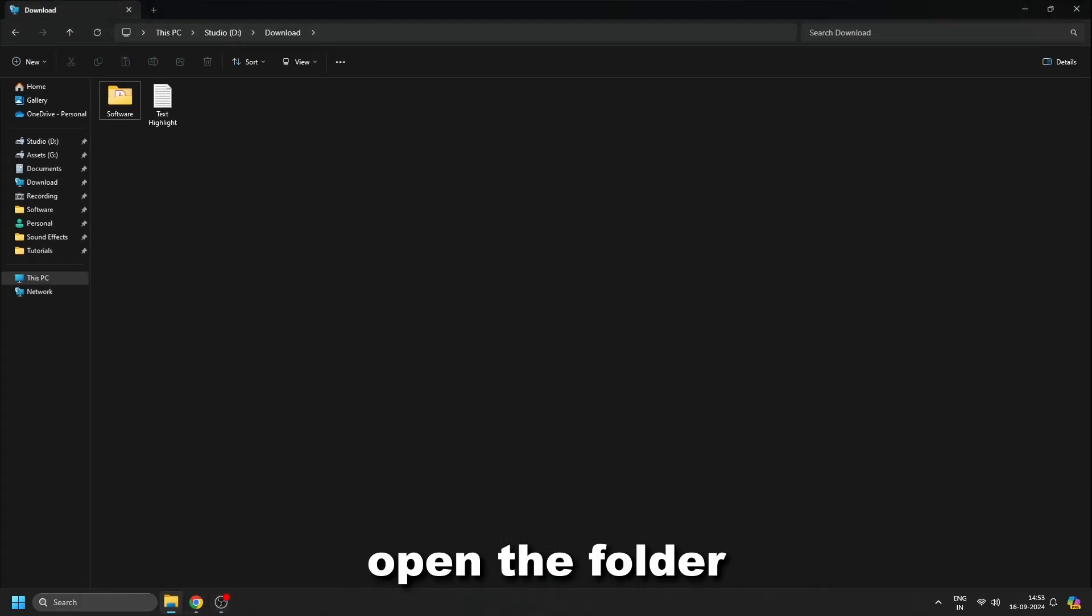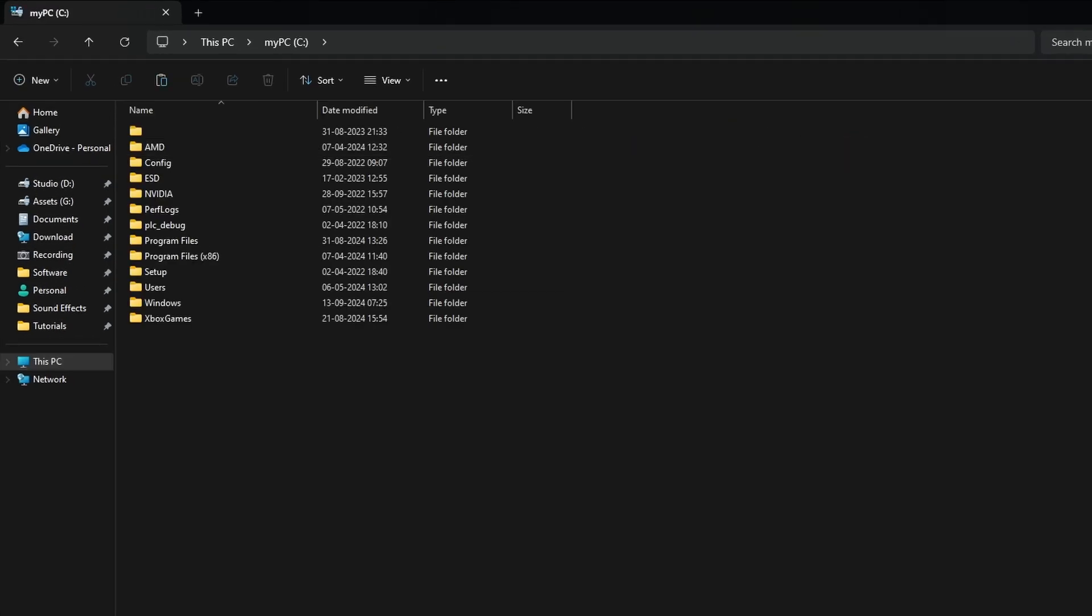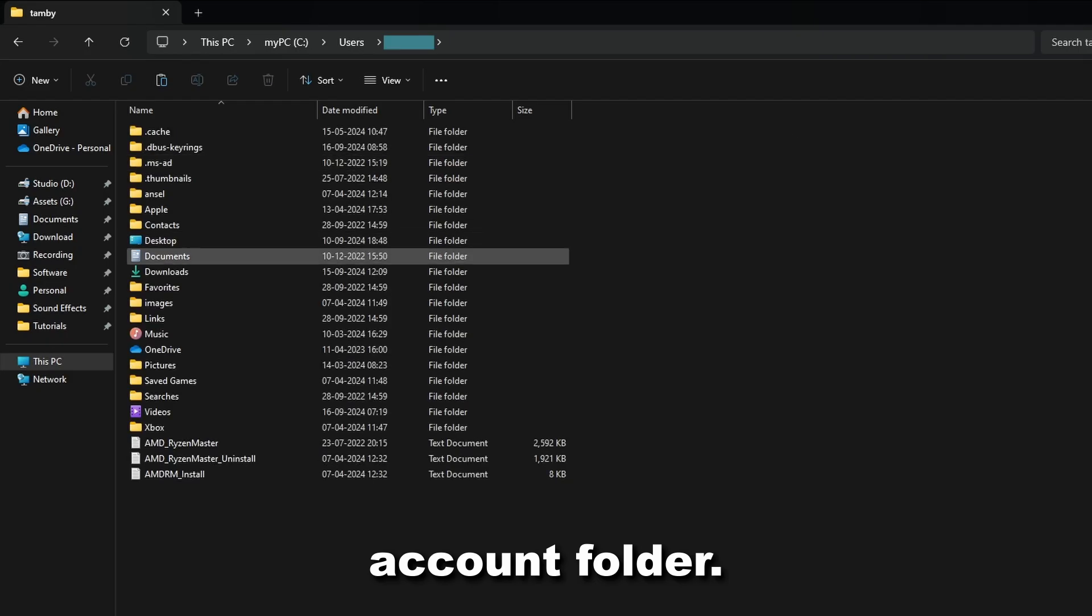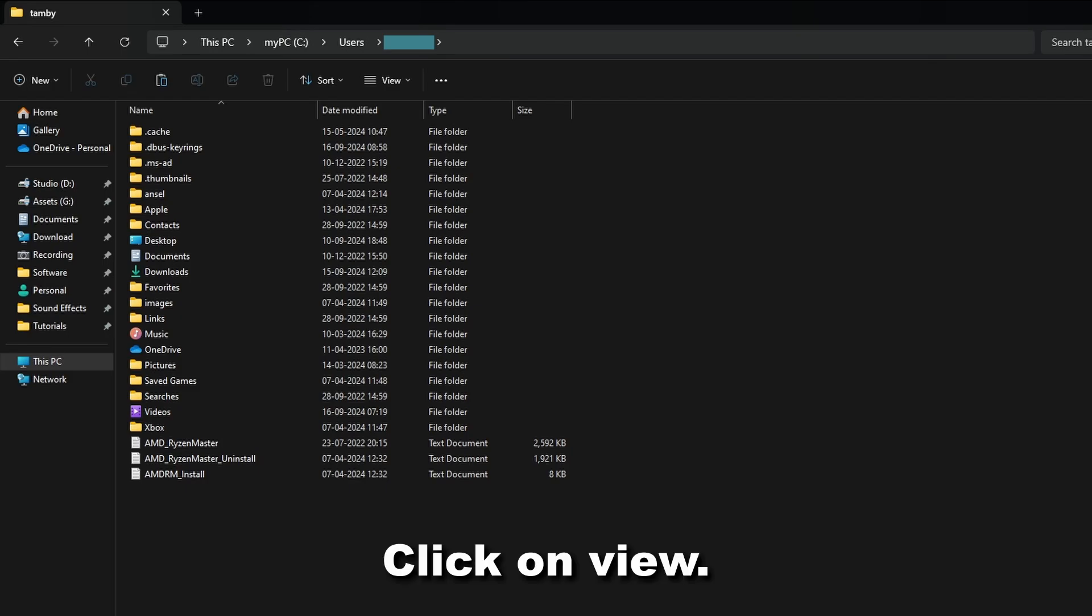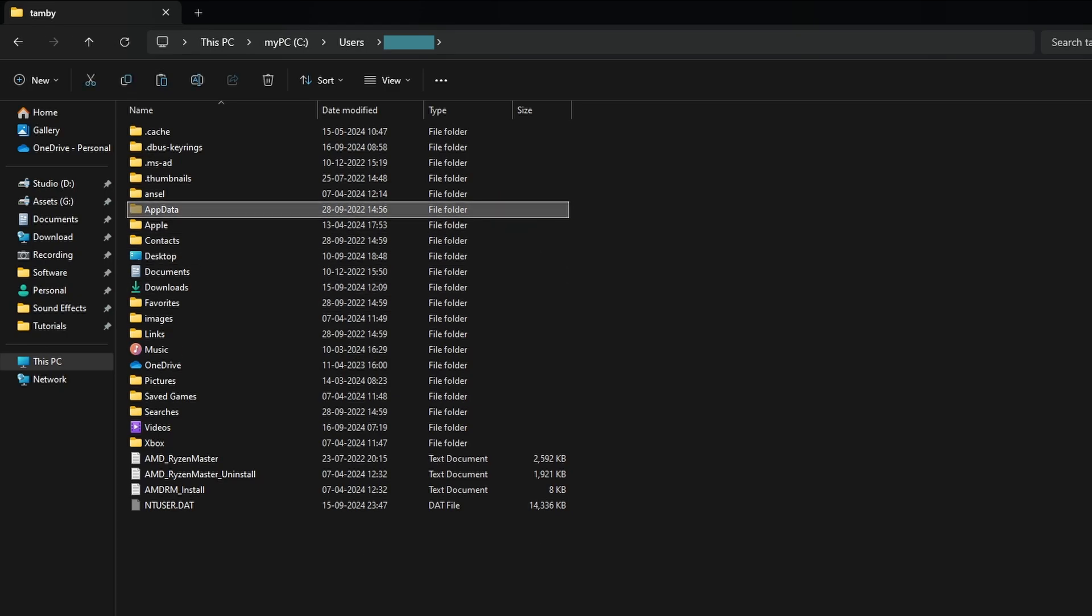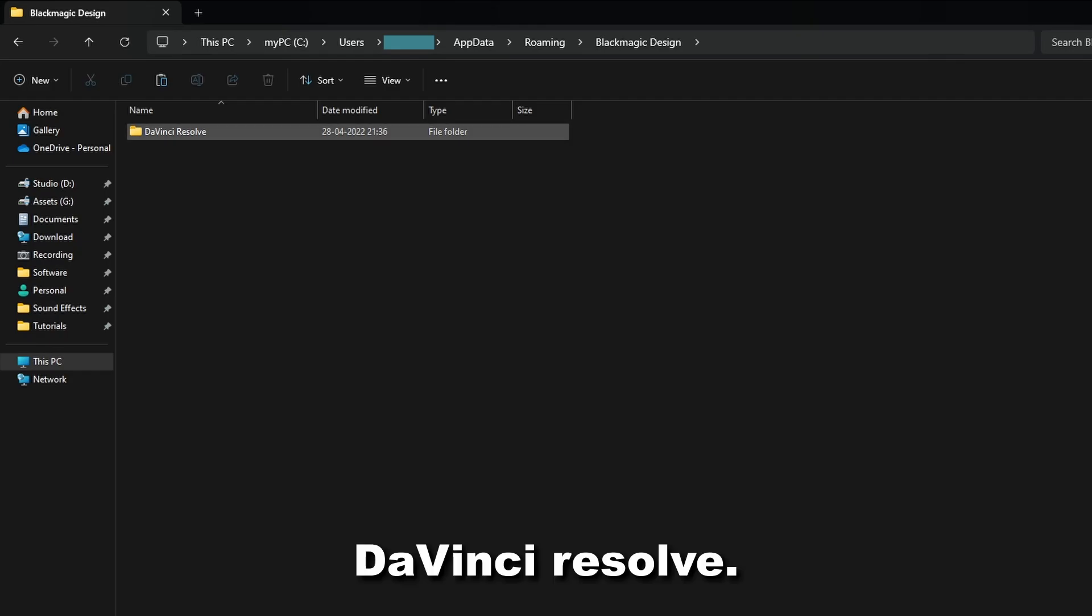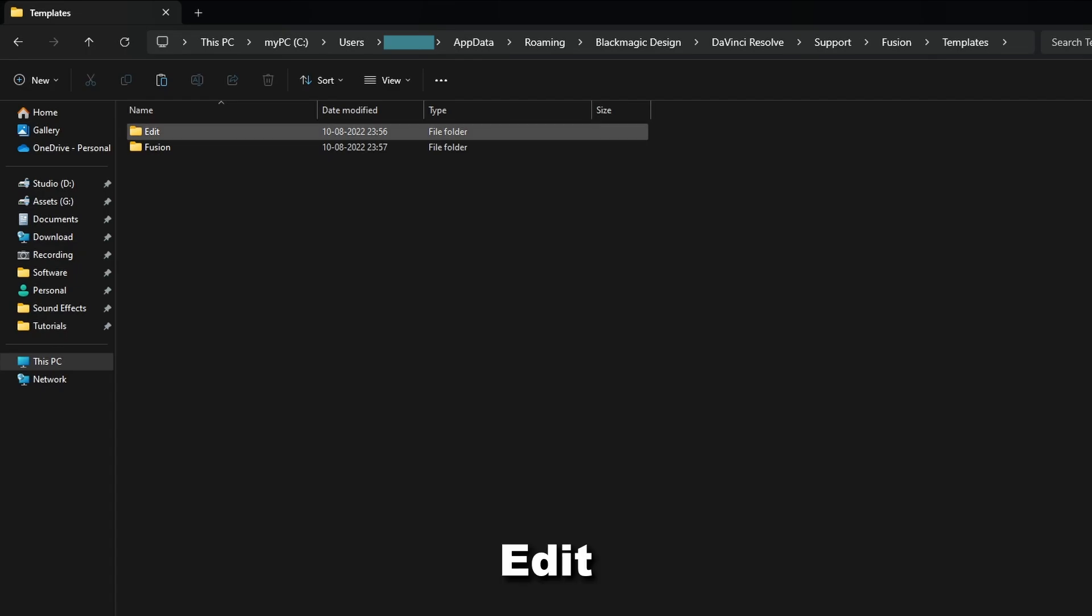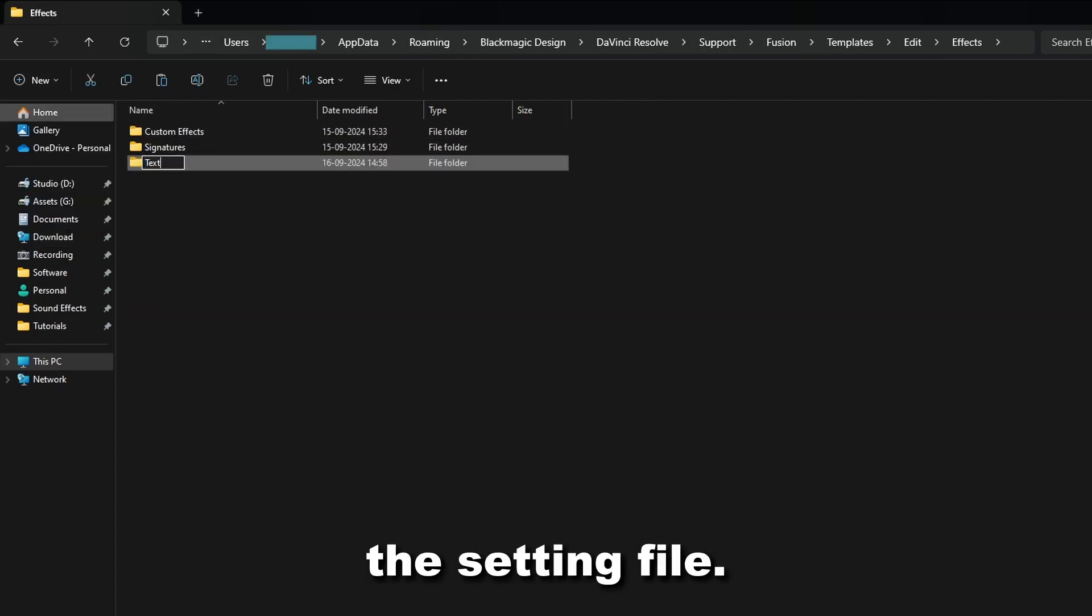Open the folder where you have saved the setting file and copy it. Open the C drive. Go to the Users. Go into the User Account folder. Open the App Data folder. If you don't see the App Data folder, click on View. Then go to Show and enable the Hidden Items option. Open the App Data folder. Open Roaming. Blackmagic Design. DaVinci Resolve. Support. Fusion. Templates. Edit. Effects. Create a custom folder and paste the setting file.